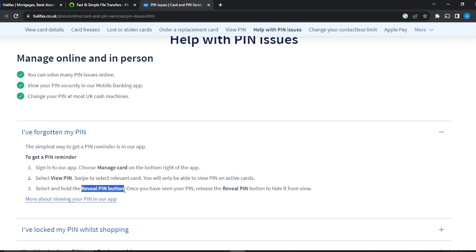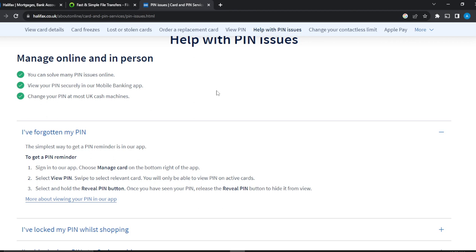Once you remove your hand from the Reveal PIN button, it's going to go back into hiding for security purposes. This is how you can find the Halifax debit card PIN code using the mobile banking application. You can go over this entire process from top to bottom to get acquainted with the steps. I hope this video helped you.